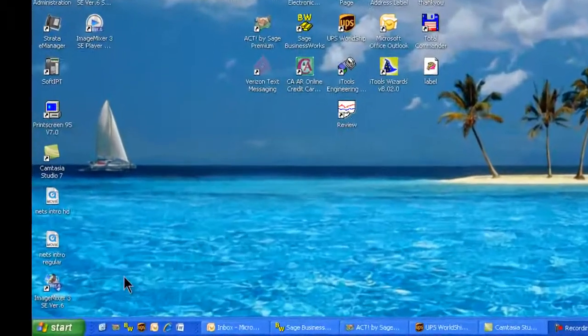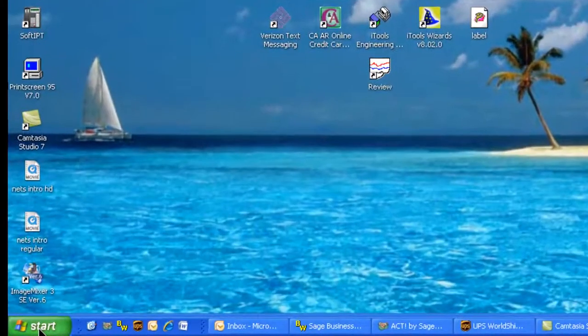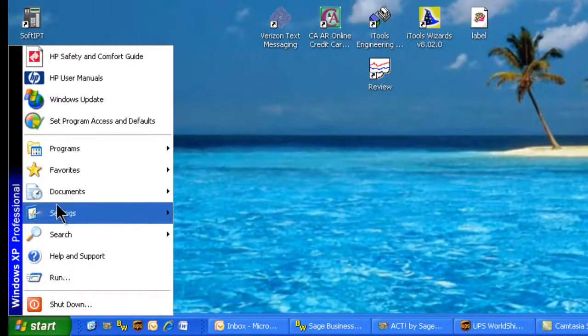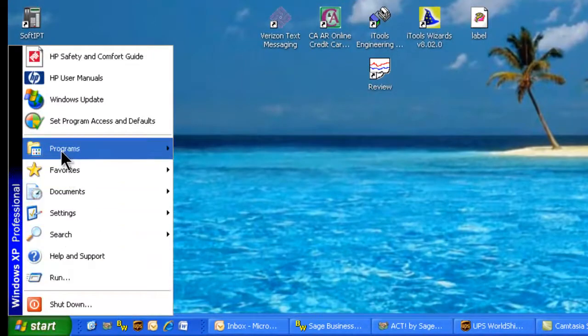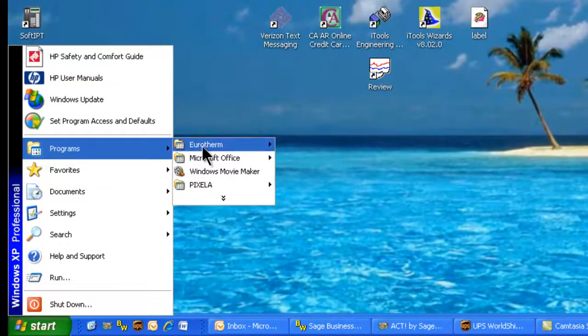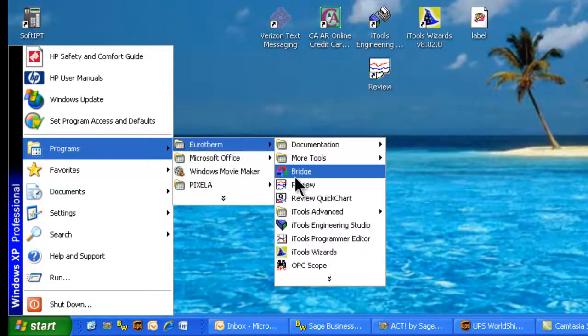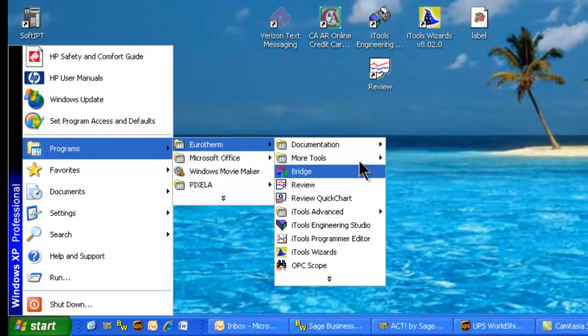To begin, we click Start, Programs, Uretherm, and double click on Review or the Review icon on the desktop.